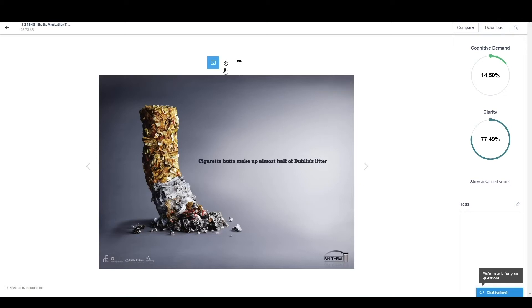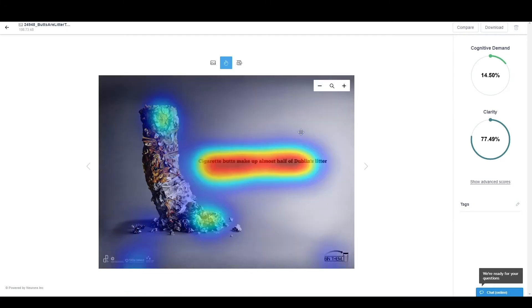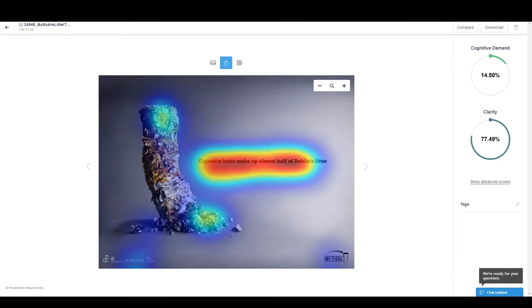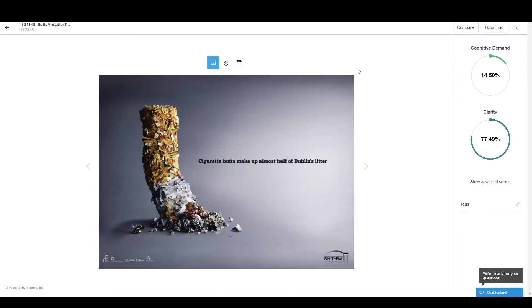It is something that is simple in terms of the level of information, which can be seen both on the heat map attending mostly these three places. So they will connect the language to the actual visual and also from the cognitive demand, which is telling us that the image in itself is very easy to process.